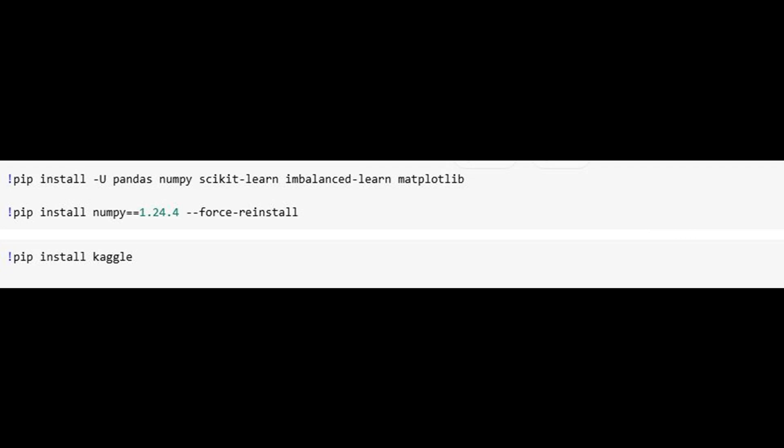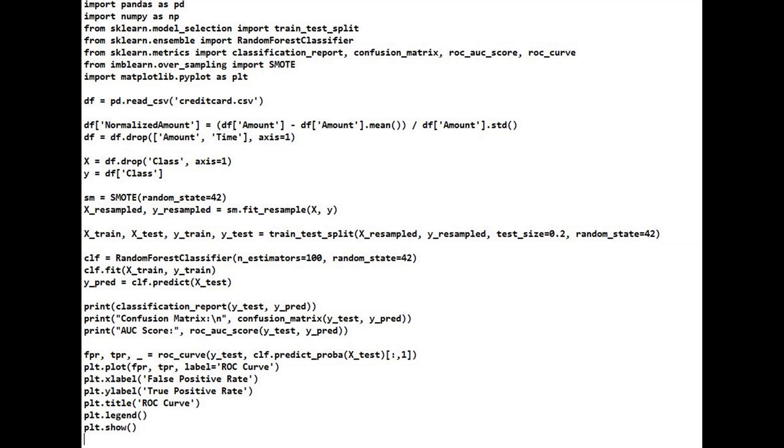We'll be using the popular credit card fraud detection dataset from Kaggle. It contains over 280,000 transactions, of which only 492 are fraud. That's less than 0.2%. This shows how imbalanced the data is, an important factor we must address.